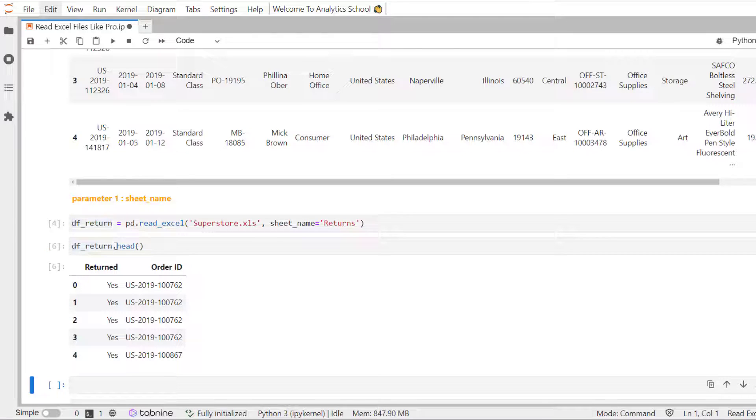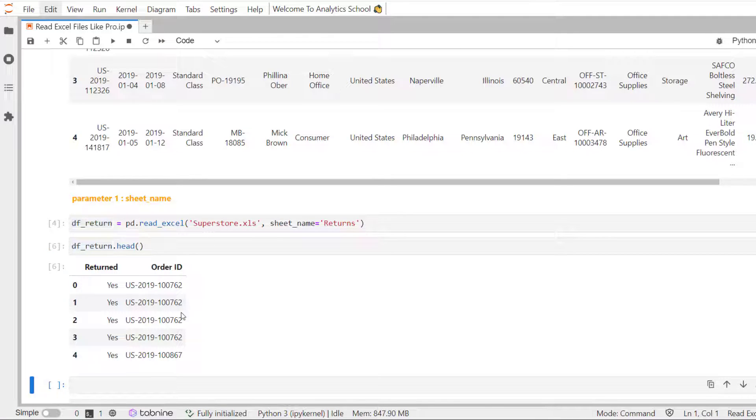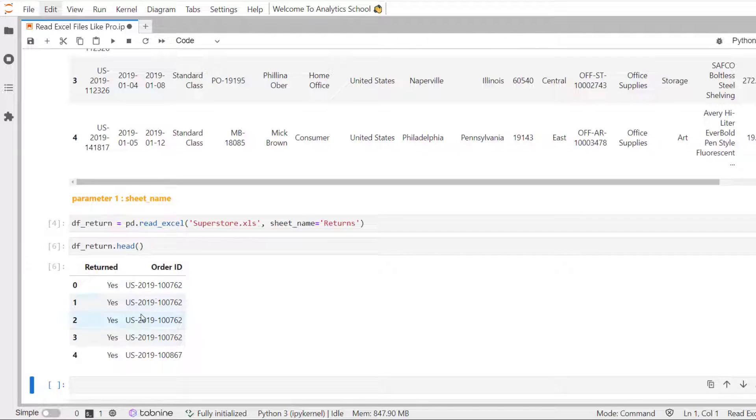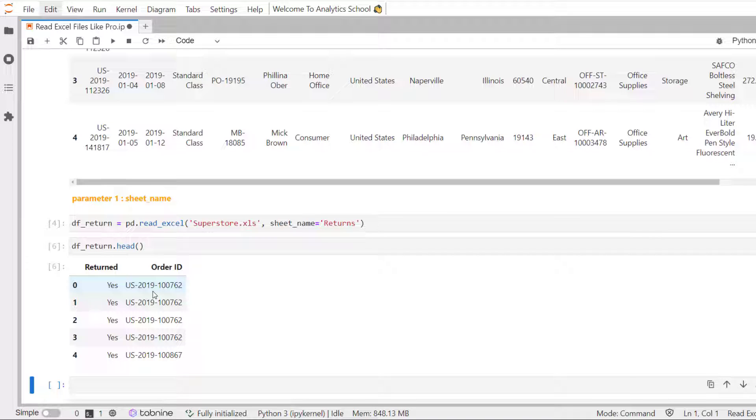Spelling mistake. So, you can see here, we have successfully read the return sheet. Similarly, we can load a sheet name by position too. Pandas will use the position of 0 to read the first sheet. Let's say if we want to load the data from the sheet return, we need to use position 2 to read the return sheet.